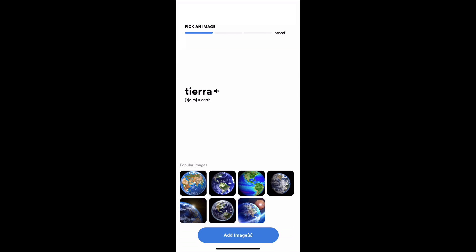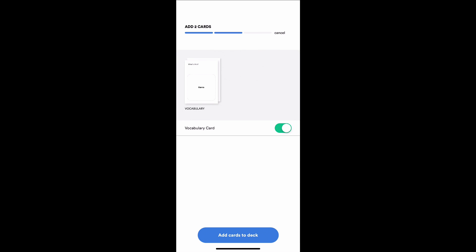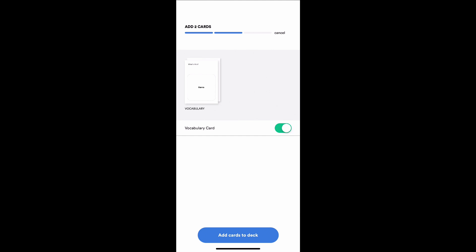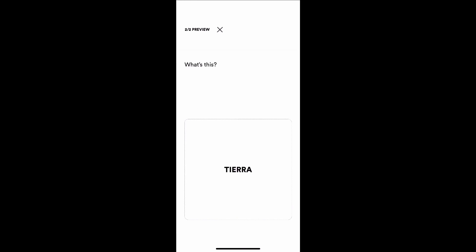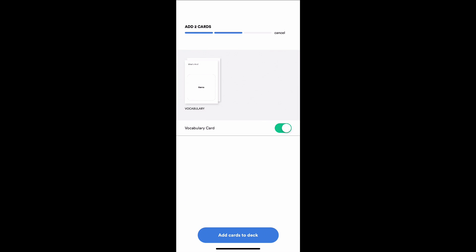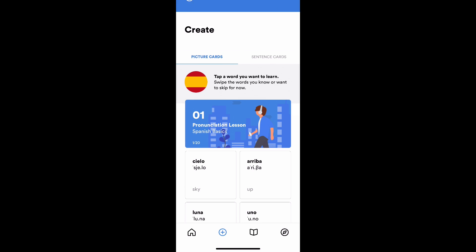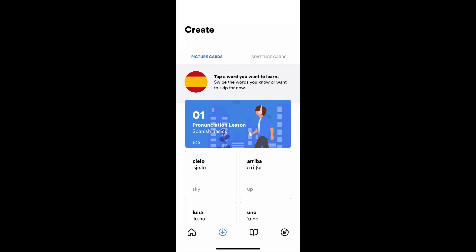For picture cards, I'm going to choose my favorite, tierra. I'll add an image, and here is my preview screen. I can make no cards or two cards. I'll tap on the previews to show what the cards look like. It's either going to ask me what the word is for this picture, or it will ask me what is this thing, tierra. That's what the front sides of these cards look like. I'm going to add them both to my deck.